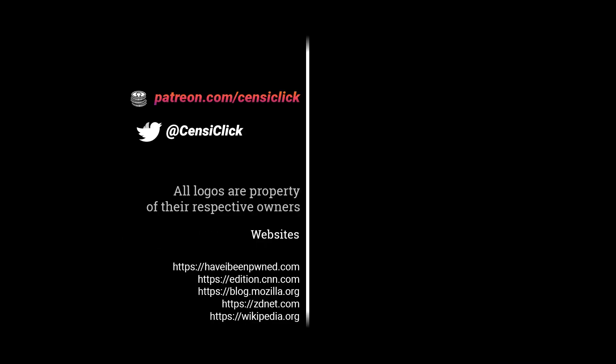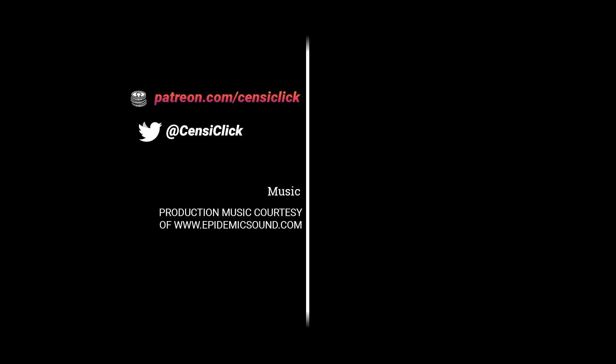I hope this video provided some helpful tips for improving your online security. I'll see you in the next one.